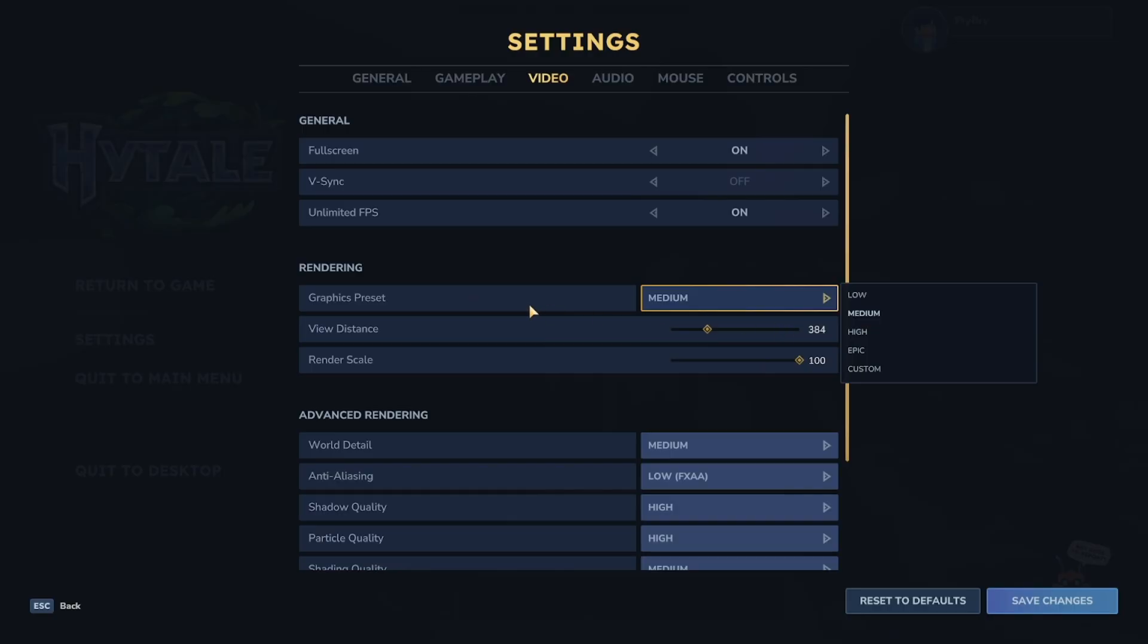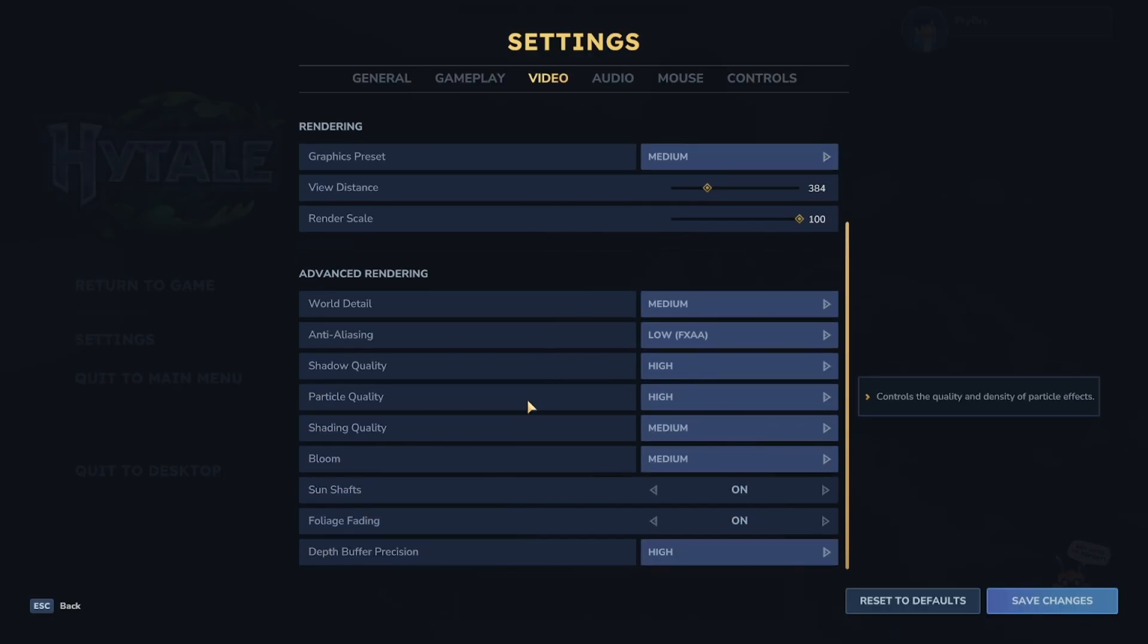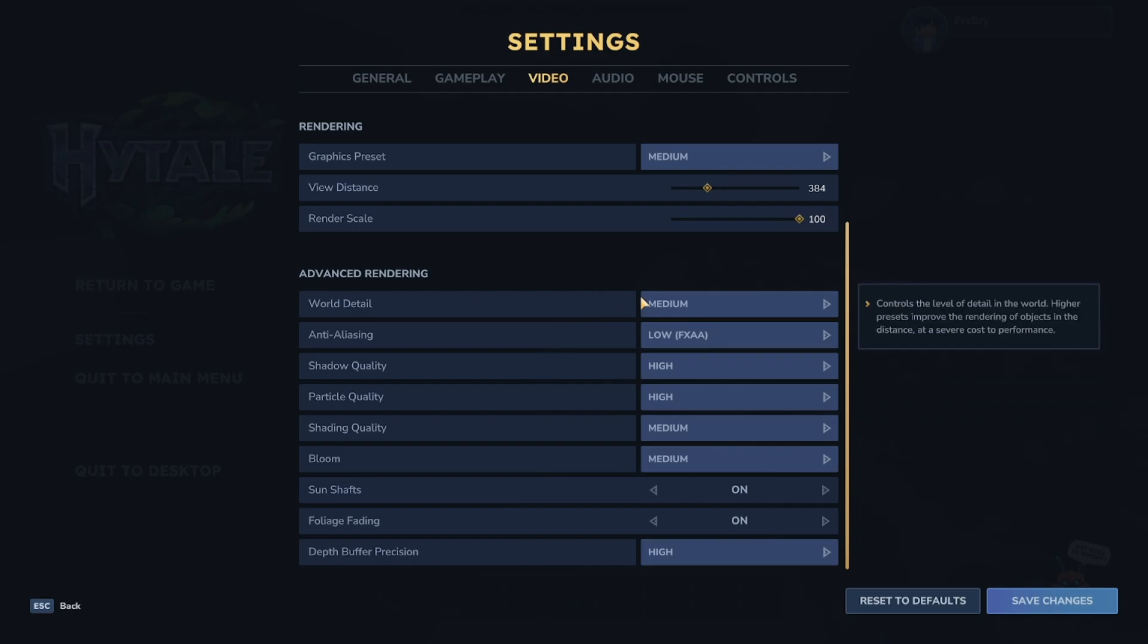Same thing with Render Scale as well. Then, what you want to do from here is scroll down and where it says World Detail, you also want to change it to lowest or low. So, test between the two of those. Typically, it is going to give you better performance when you do that.